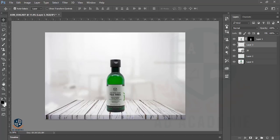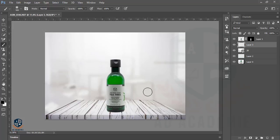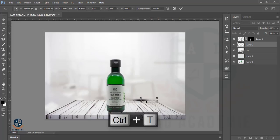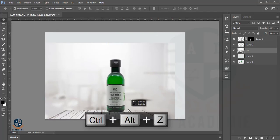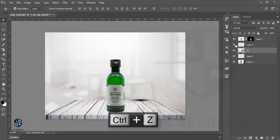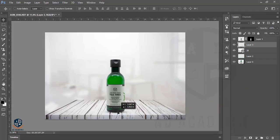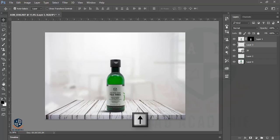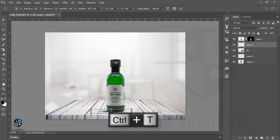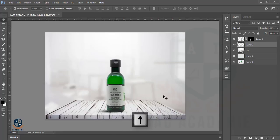Press D to reset the foreground and background colors — it's black now. I'll press Alt+Delete once and make it look like a shadow. Select the Move tool and make sure you properly select the correct layer, otherwise it will cause problems. Press Ctrl+T. Our product is ready.